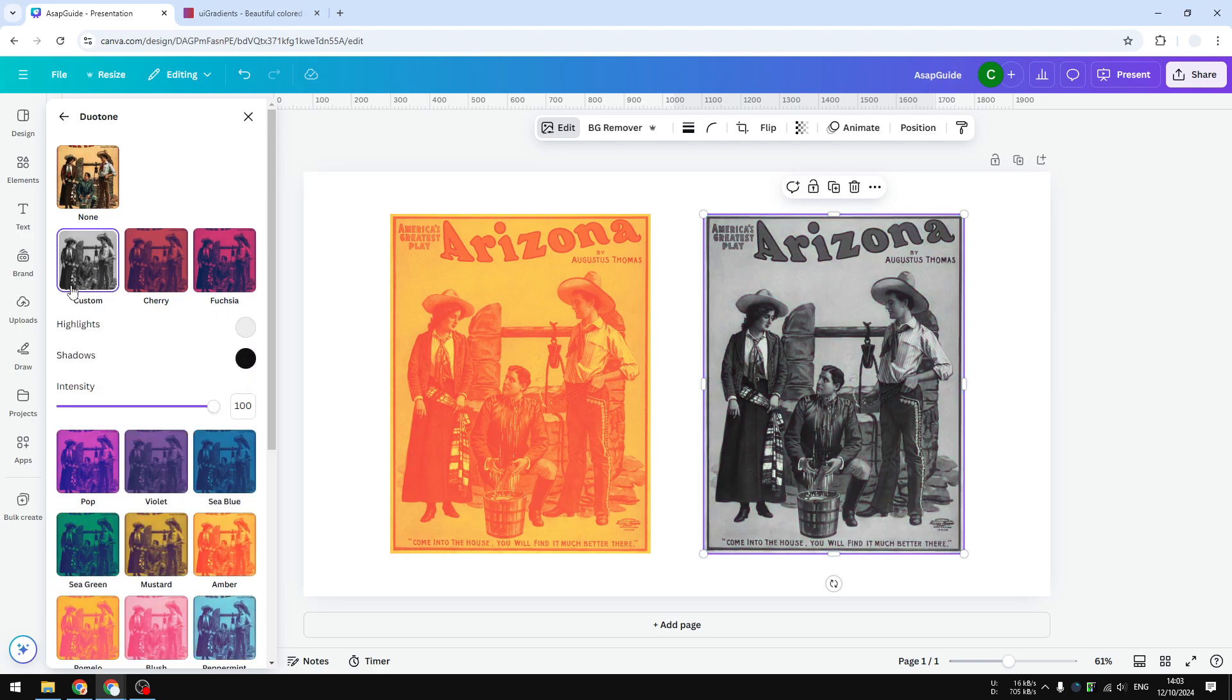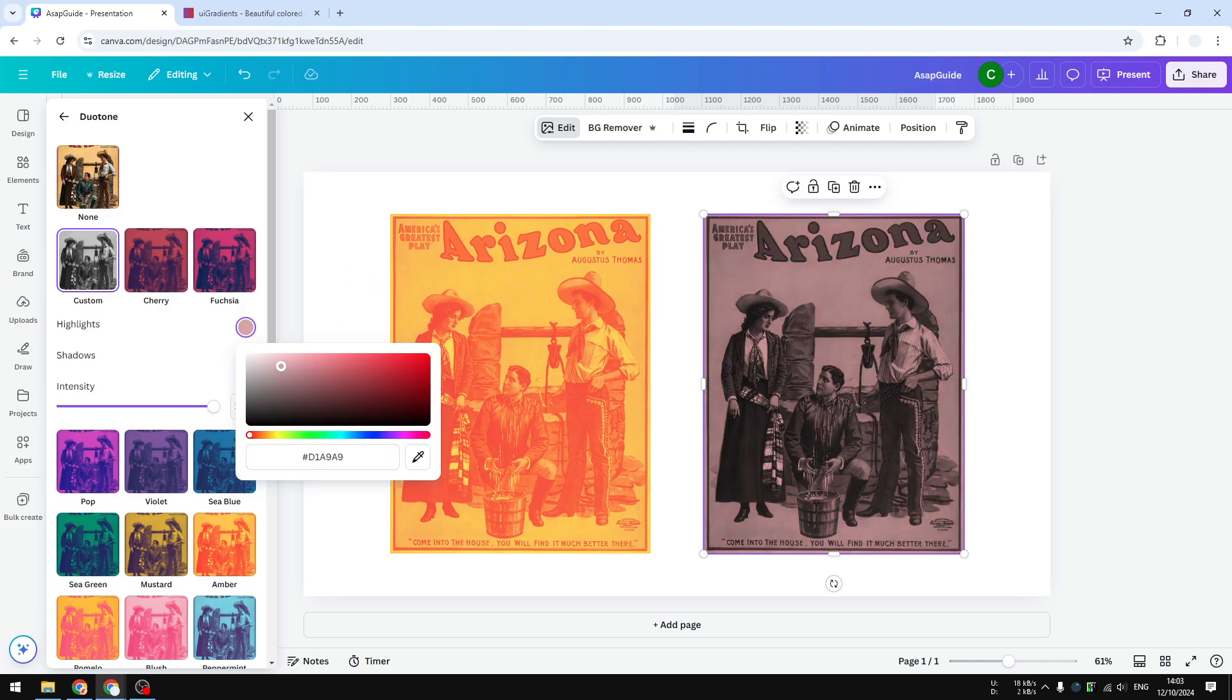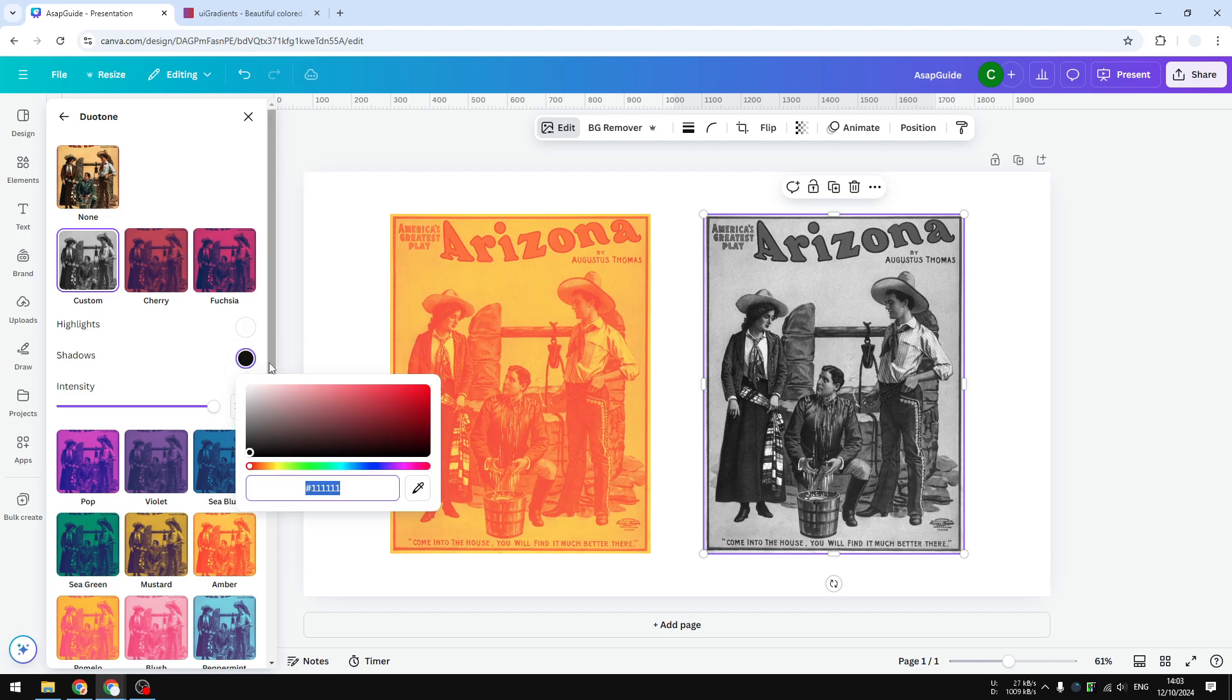Usually the highlight is going to be the one that is very light, and the shadow is the one that is very dark.